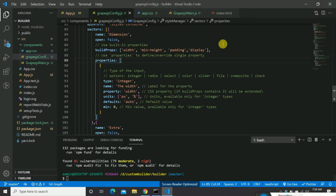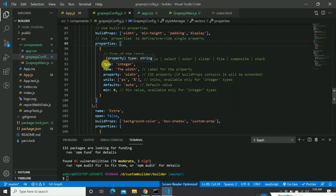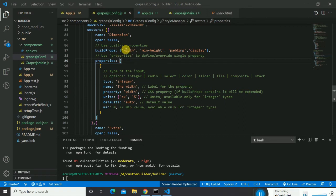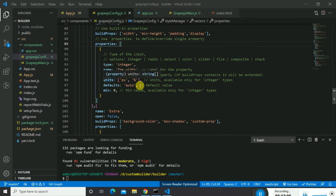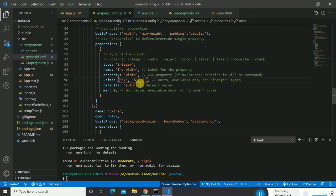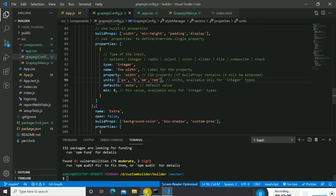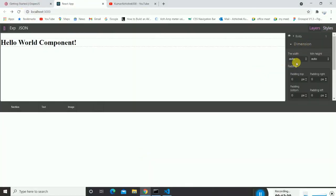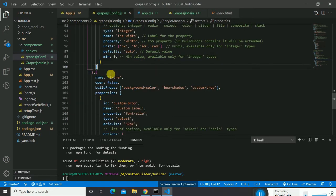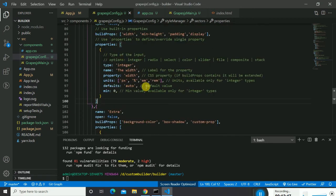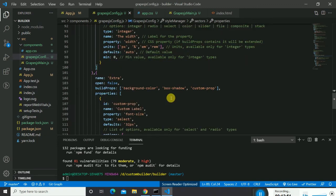That's how you include styling properties. You can also give extra specifications to the build props — for example, for the width property you can define allowed units as px, percent, em, and rem. After saving, the dimension width dropdown will show em, rem, percent, and px. GrapeJS also provides default properties you can use as-is.